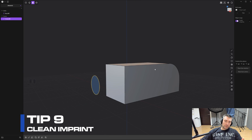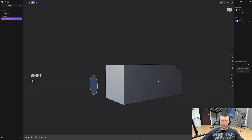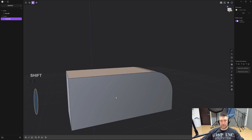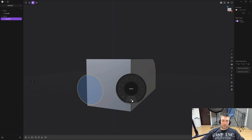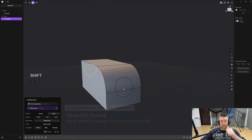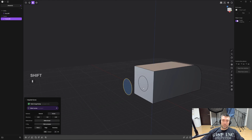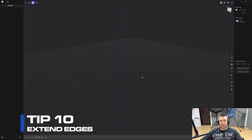Tip number nine: imprinting a curve onto a solid without piercing through the entire mesh. Let's say you want to imprint a circle onto a face but don't want it going through to the other side. Press Shift+Q (or go to F menu and find Imprint Curve), click on the solid — you'll see it's going all the way through. Before confirming, click on Height Occlusion; the through-line disappears and the imprint stays only on the near face. Right-click to confirm and you're good to go.